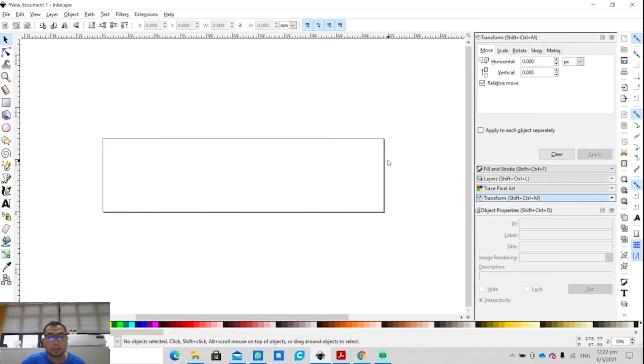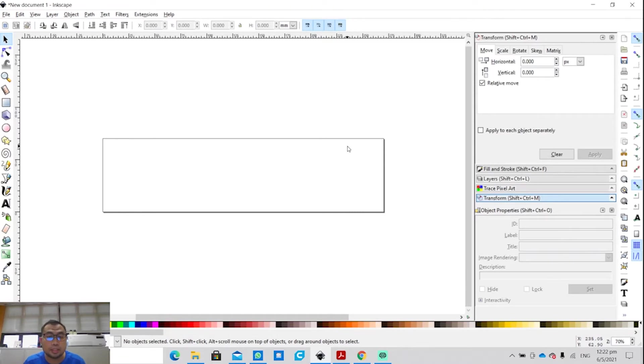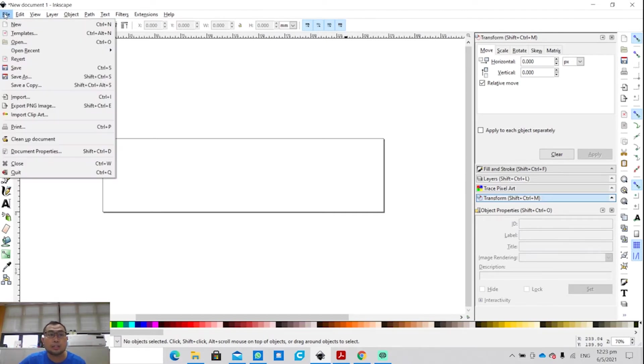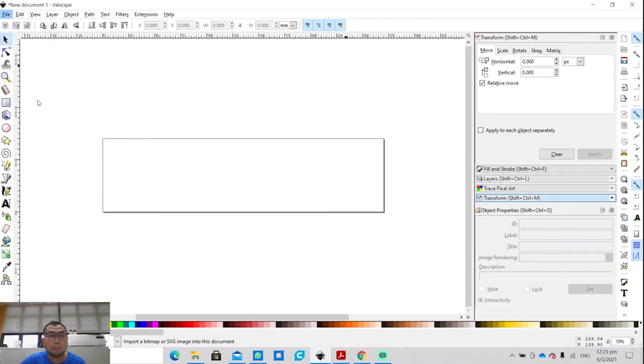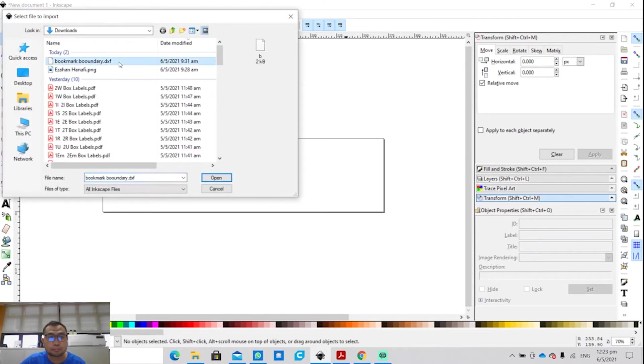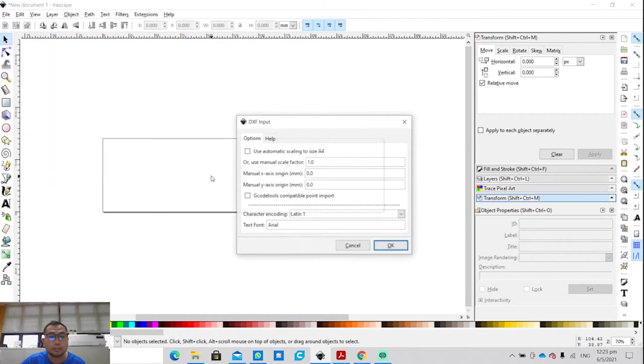It will change into this long rectangular format. This is actually the raw material that I have that's going to be engraved and cut at the same time. So what's next? Go to File, click on Import, and search for the DXF file and click on Open.